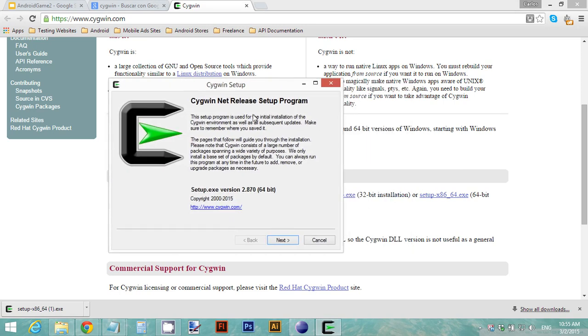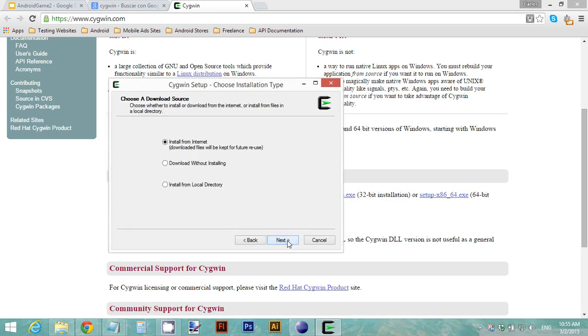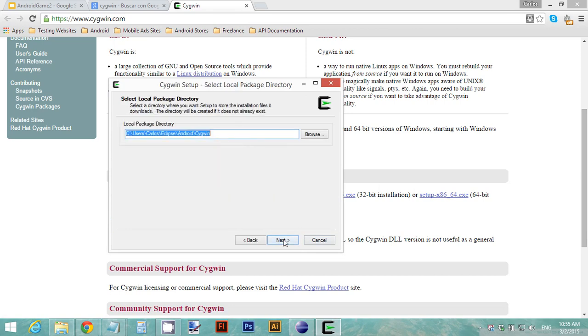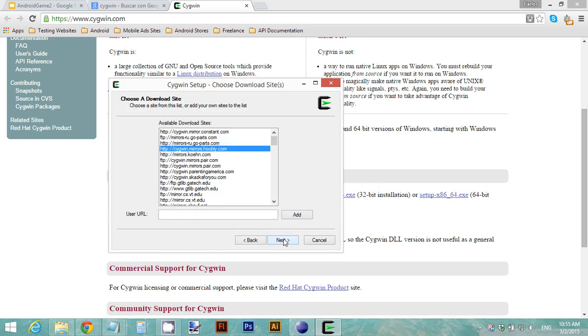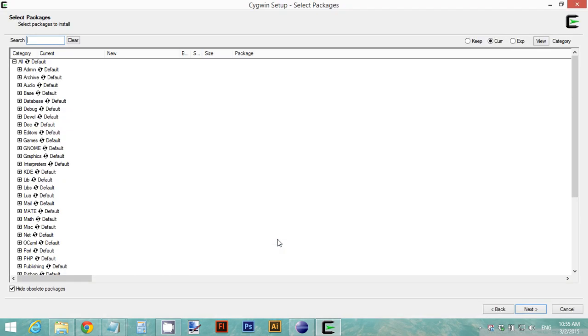On the wizard, click next, install from the internet, choose a root directory to install Cygwin, click next, and choose a local package directory. Click next, choose a direct connection, and choose an available download site. This changes every time. Click next and it's going to start downloading some files.